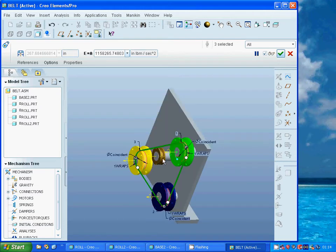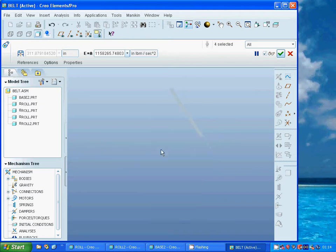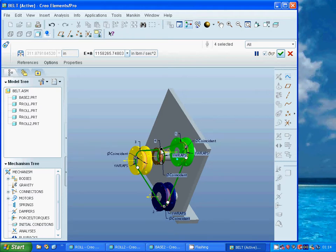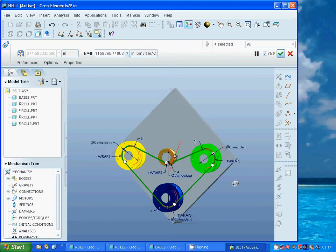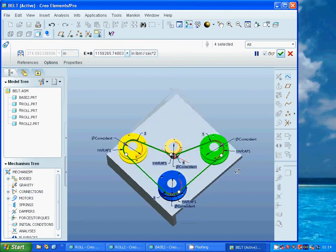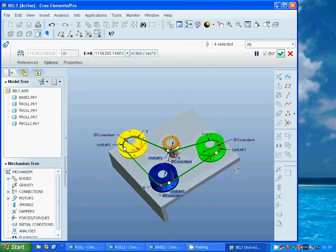Keep Ctrl key and use that face. Again make it flip the belt. Now it is rotating in that shape. I accept it.